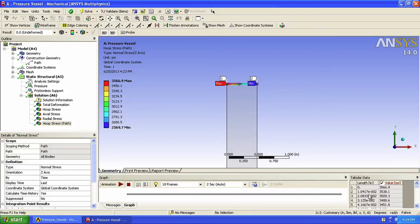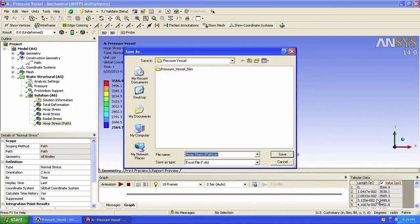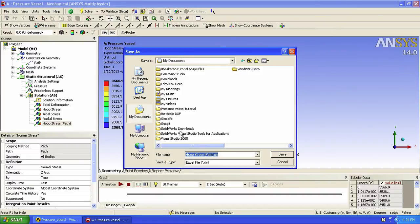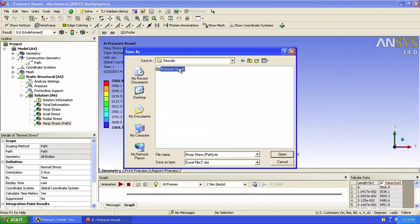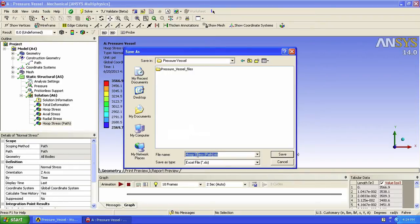Let's right click on that table and export the data. You can select a location where you want to save that file. And we'll call it hoop stress path. Click save.